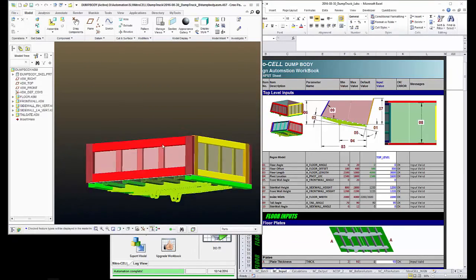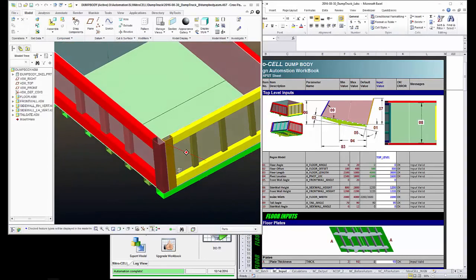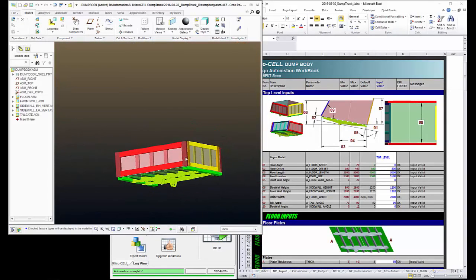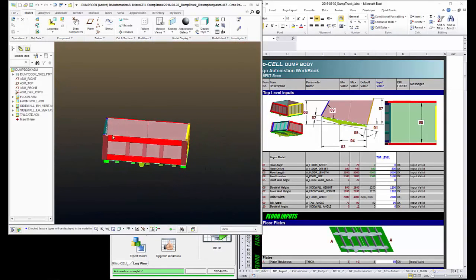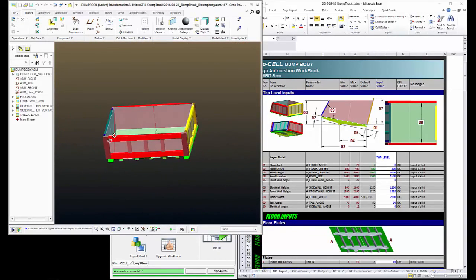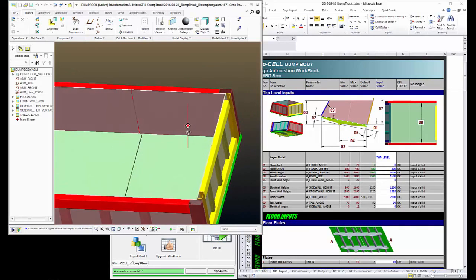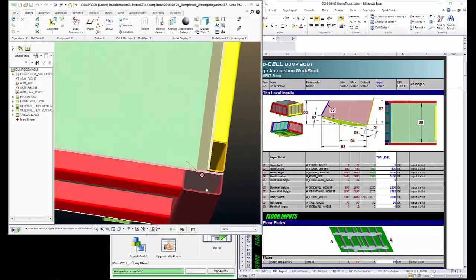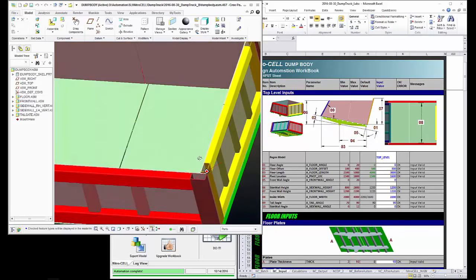So I've got this dump body and it's rather boxy in shape. There's no angles to the floor, the front wall angle and the tailgate are all at 90 degree angles. Even the rails and the ribs are just sitting in here at 90 degree angles.